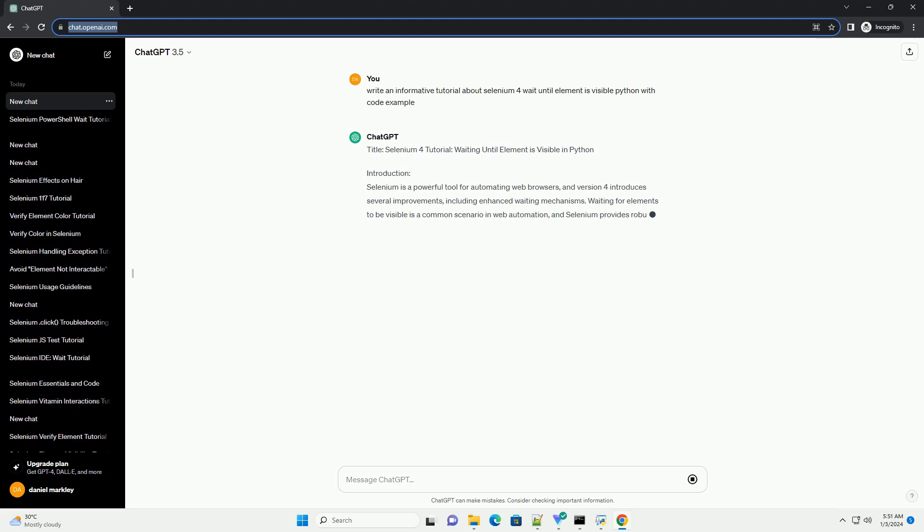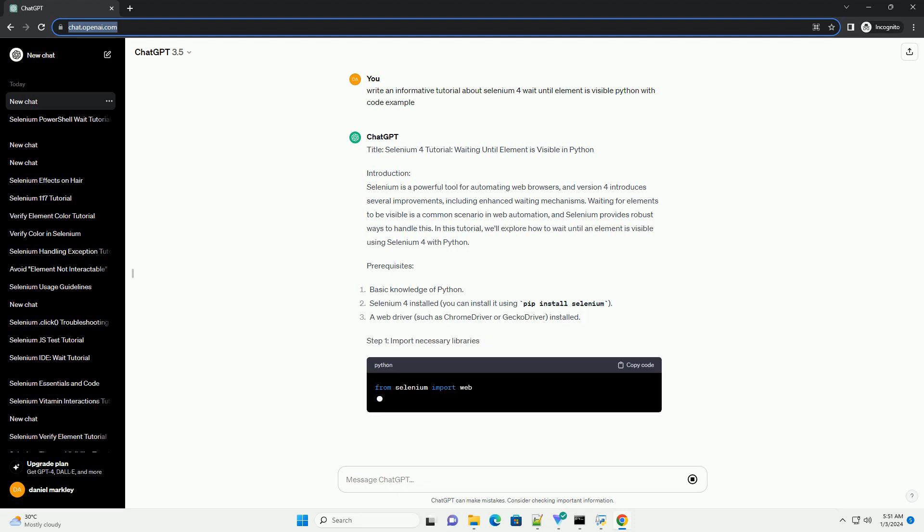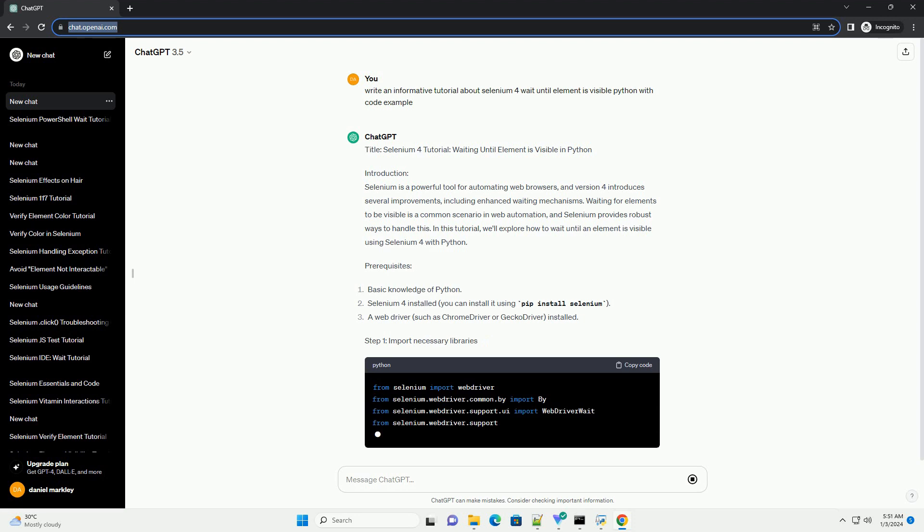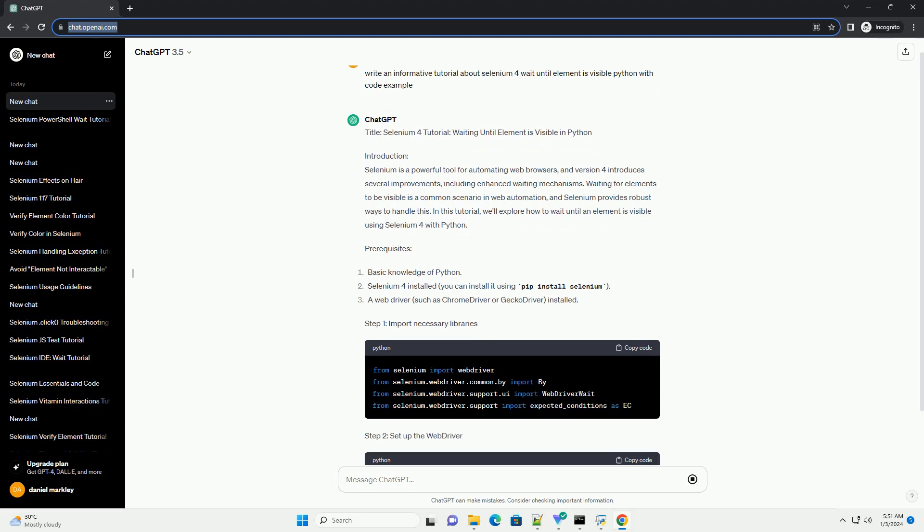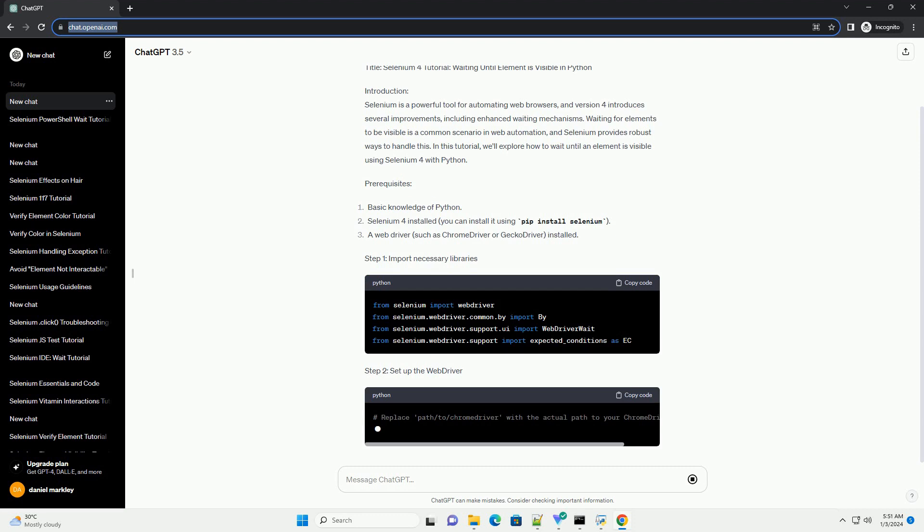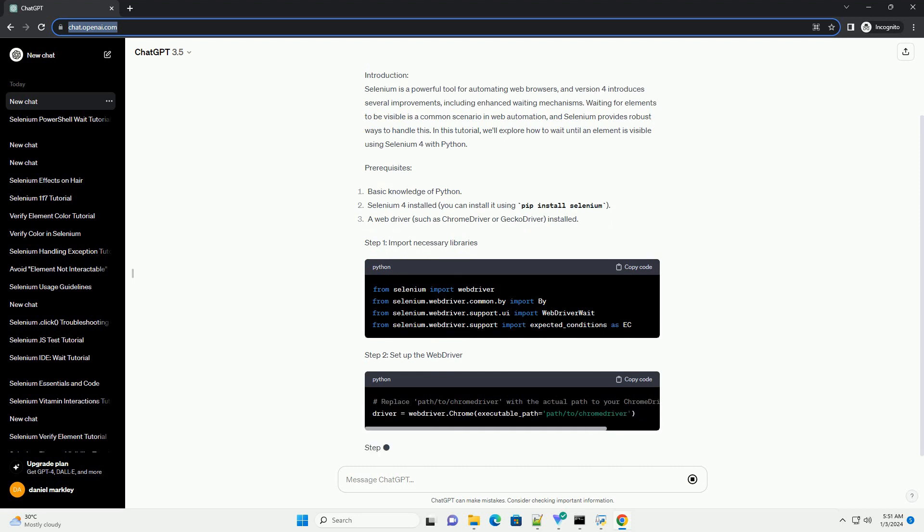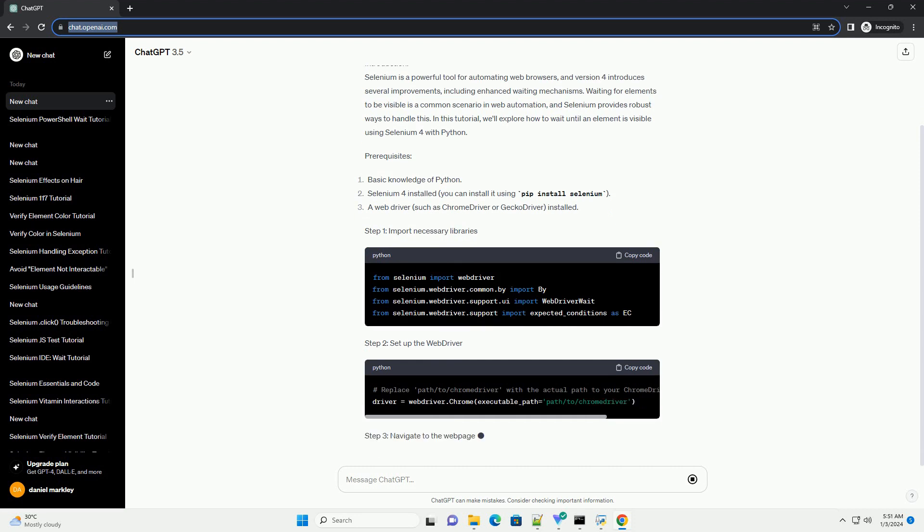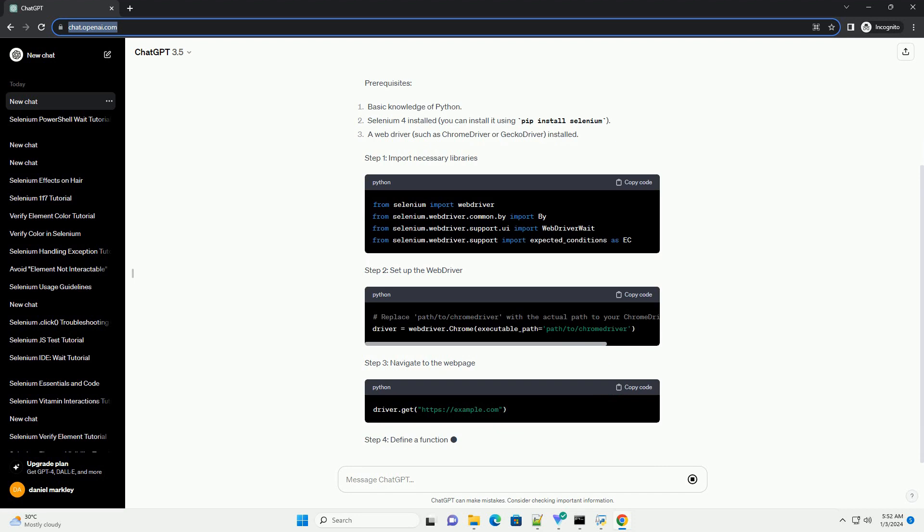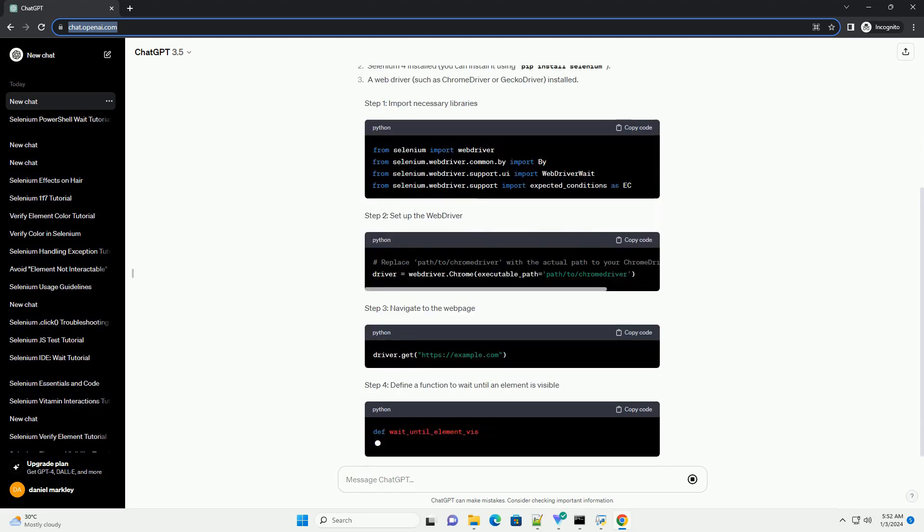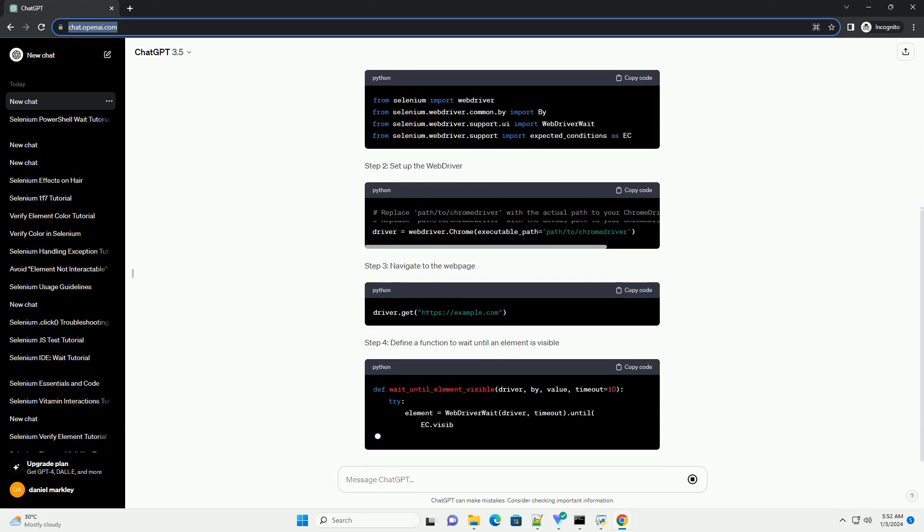Introduction: Selenium is a powerful tool for automating web browsers, and version 4 introduces several improvements, including enhanced waiting mechanisms. Waiting for elements to be visible is a common scenario in web automation, and Selenium provides robust ways to handle this. In this tutorial, we'll explore how to wait until an element is visible using Selenium 4 with Python.